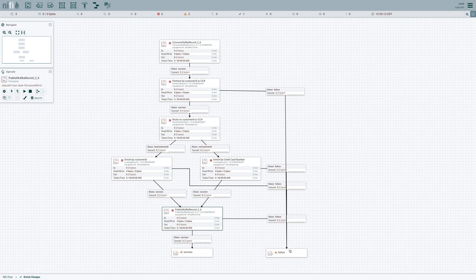Now we're almost done. But remember, I said we have to ensure that all the data sent to our publisher is done in a single transaction. So here's the trick to make that happen.